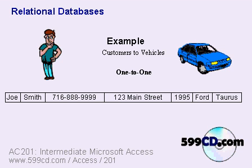If I have a one-to-one relationship between a customer and his vehicles, for example, here's a situation where one customer, Joe Smith, has one vehicle, a 95 Ford Taurus.